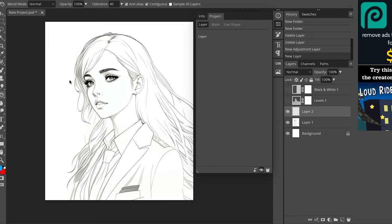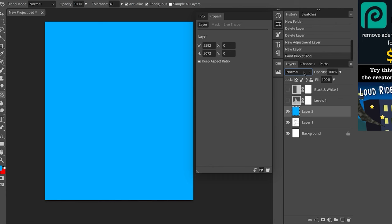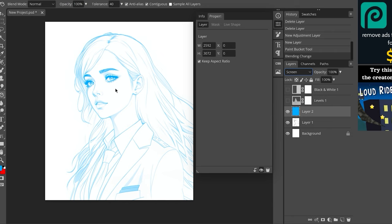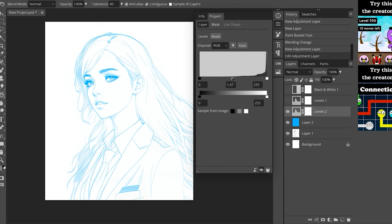And here under layers you're going to change from normal to screen. And now as you can see, our black and gray line art are transformed into a beautiful blue pencil sketch drawing, which you can of course adjust later using the levels adjustment layer. So that's really a super cool trick.